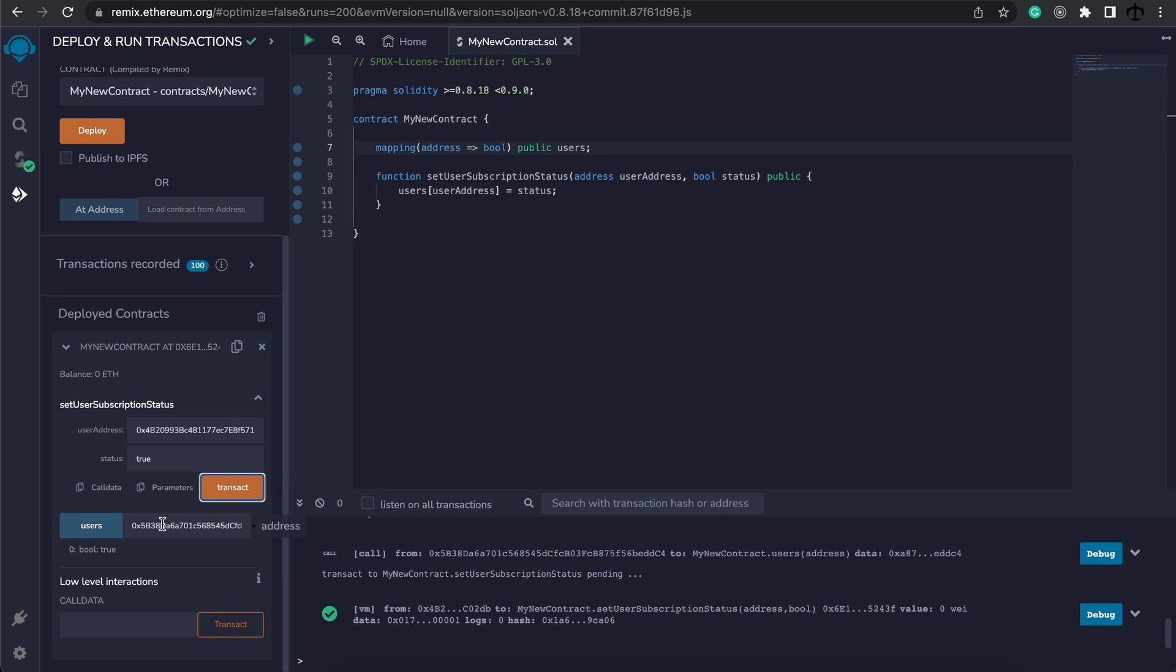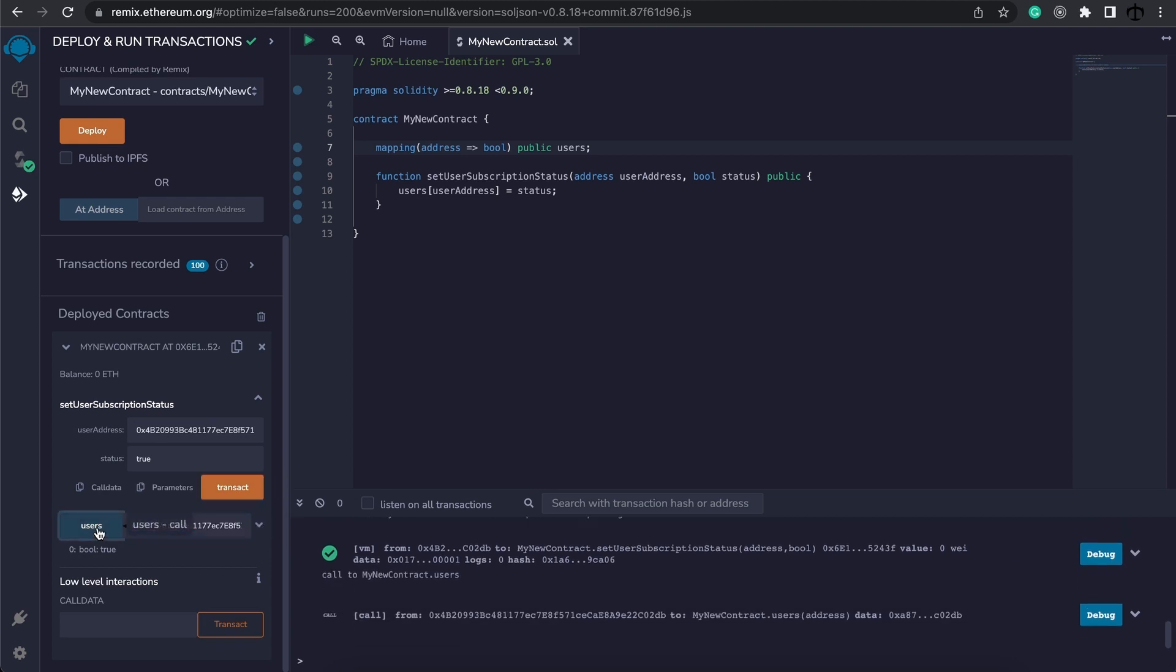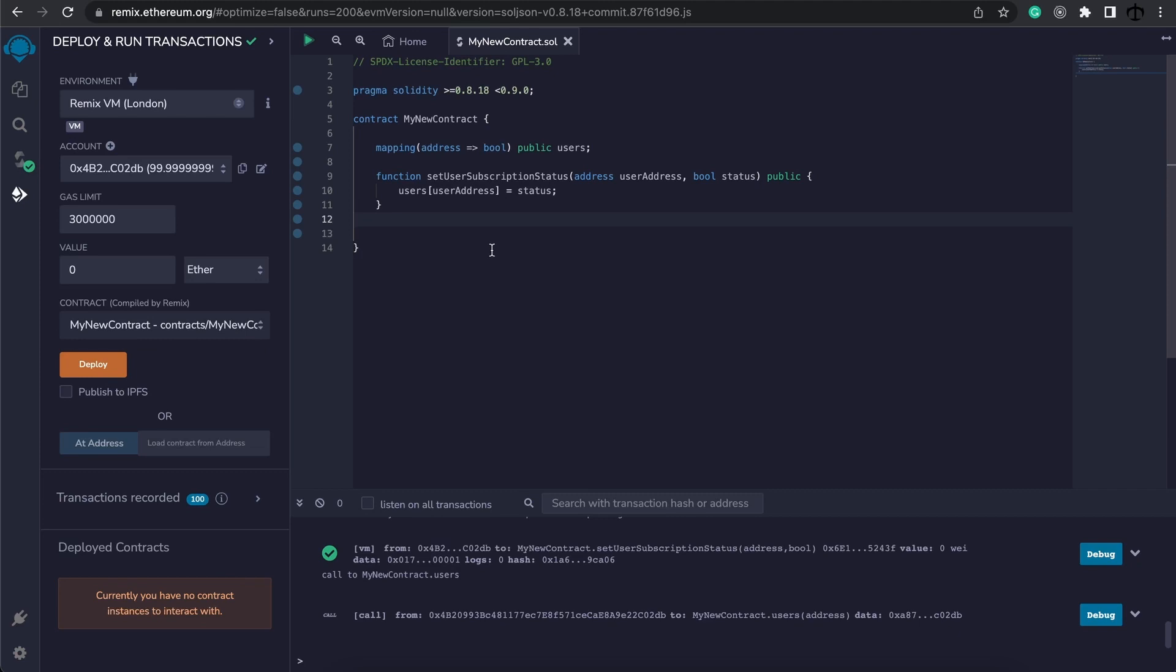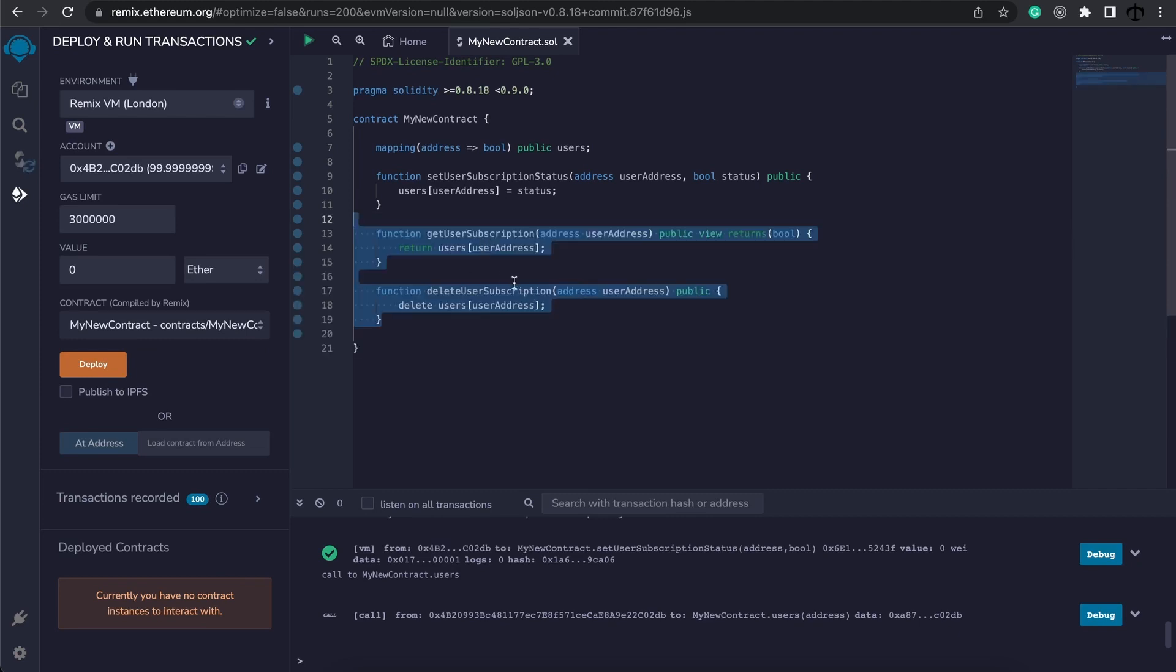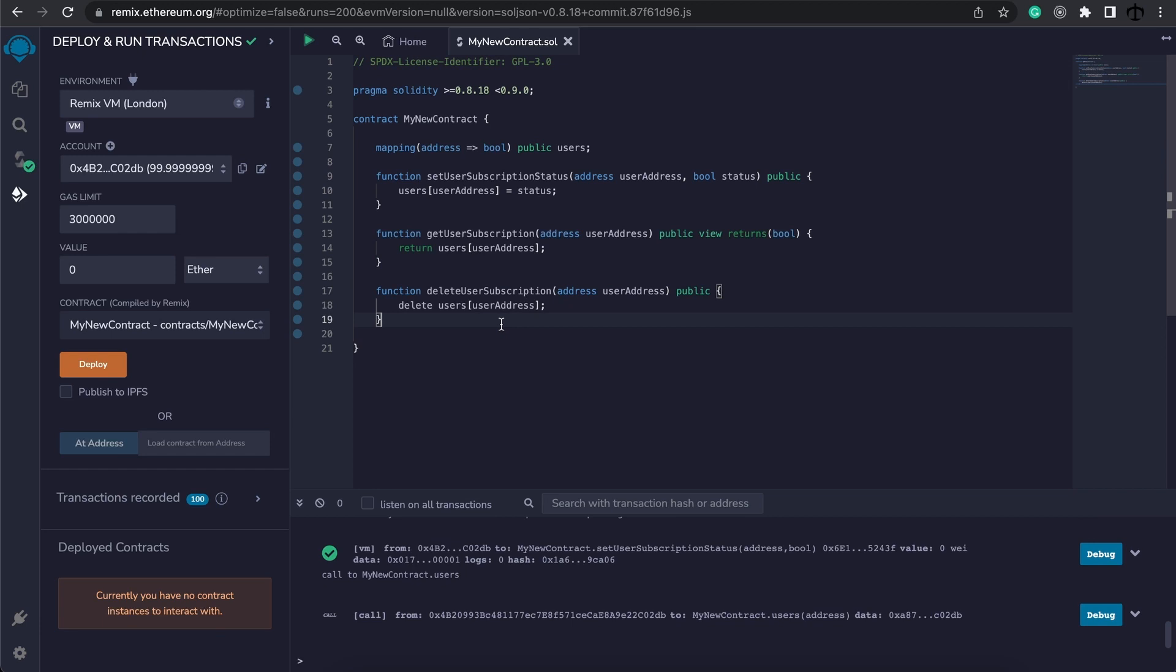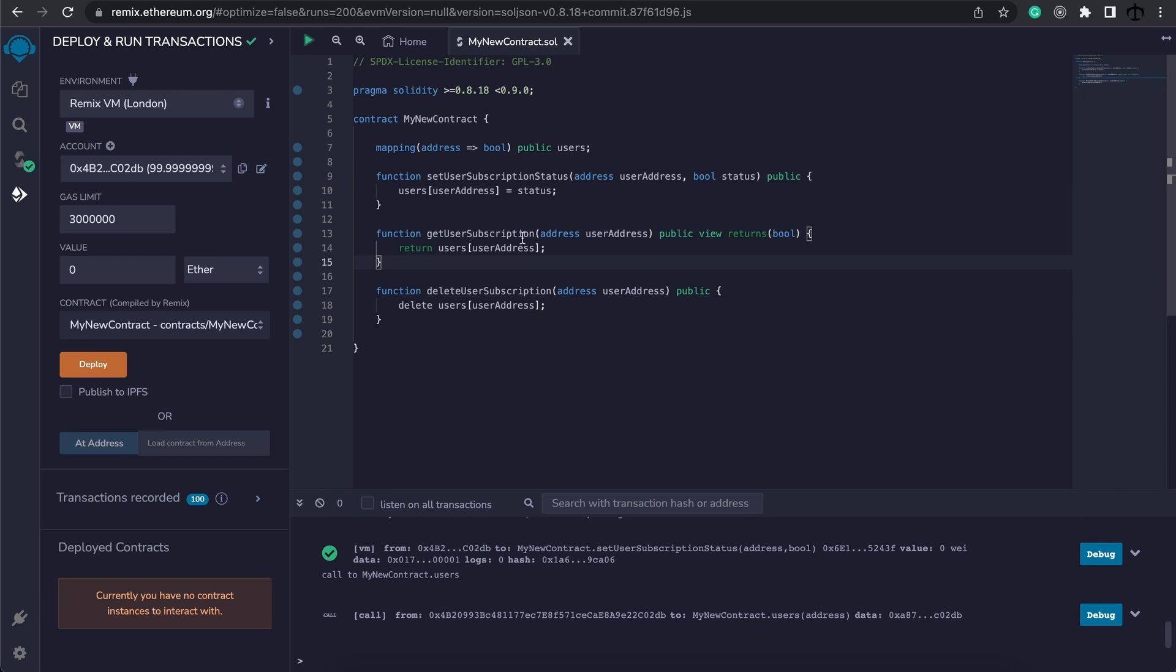Now if we wanted to set another address we can, we can simply specify it in here, set it and read the value of this address and this is true. Now like I said before we can use also kind of similar functions that an array has.